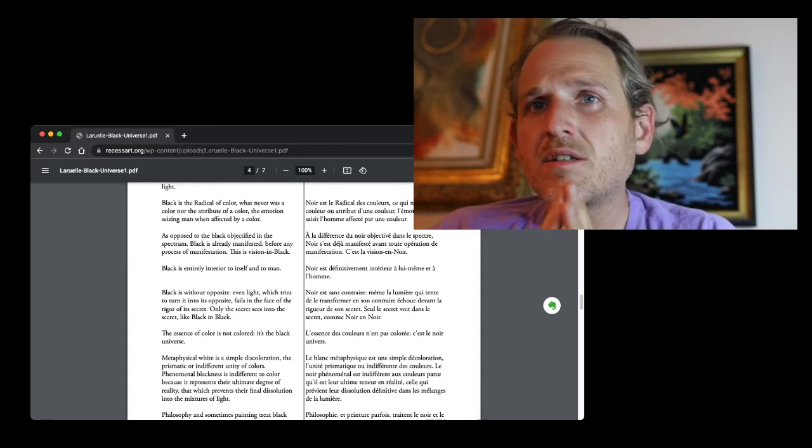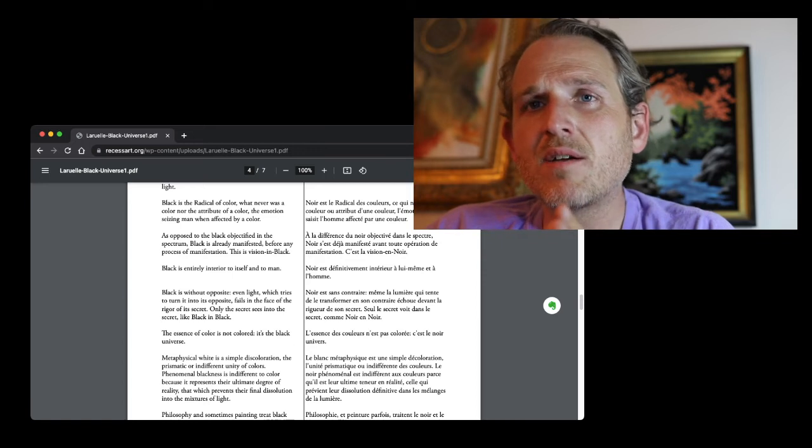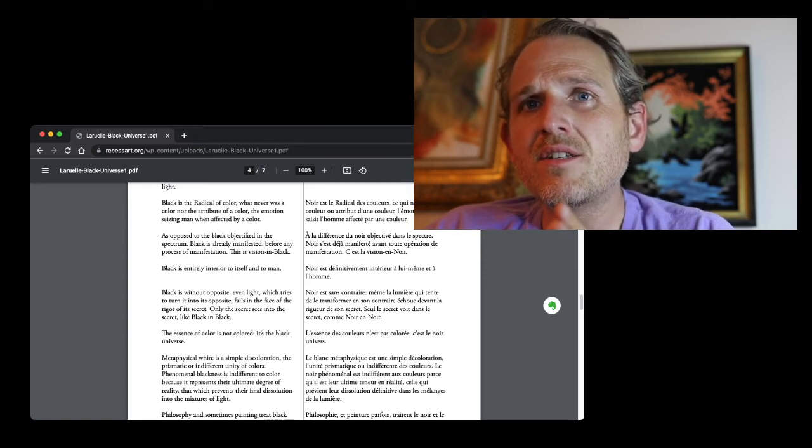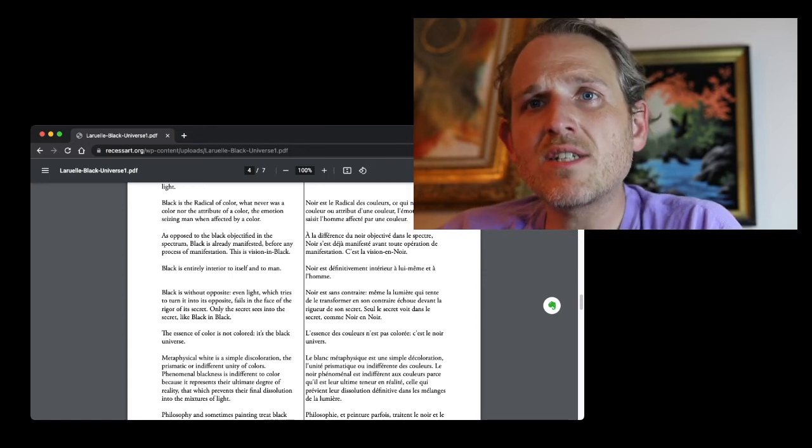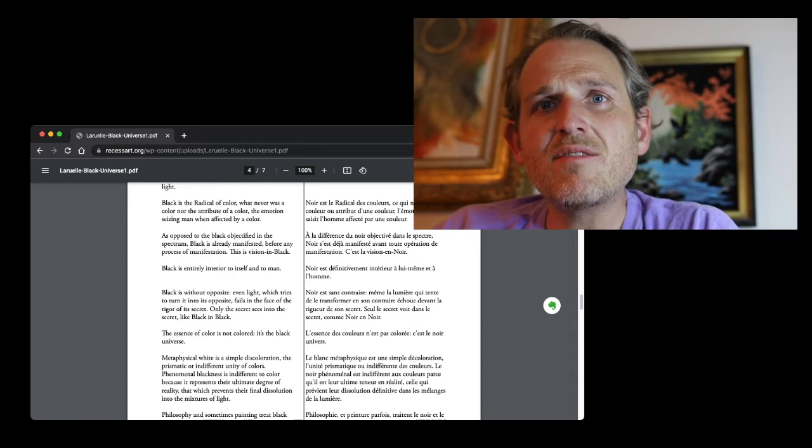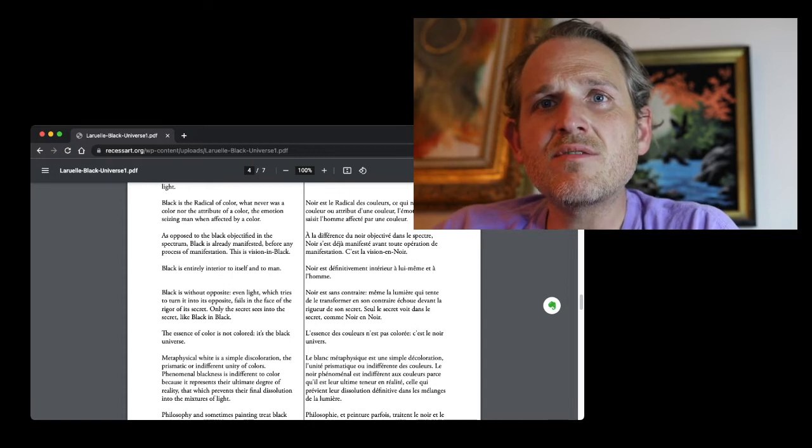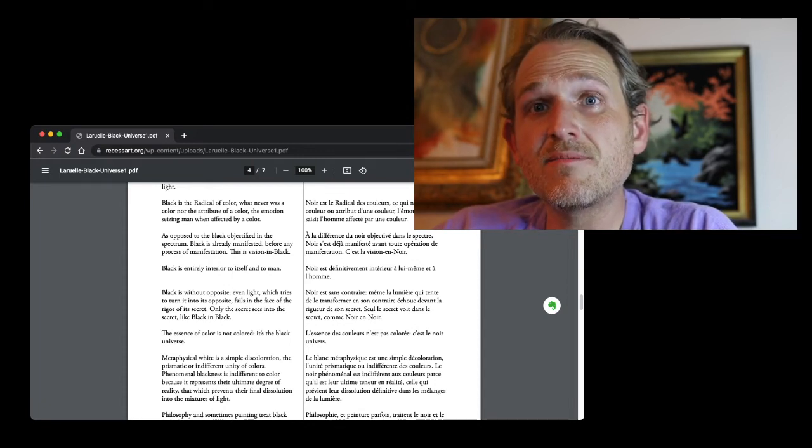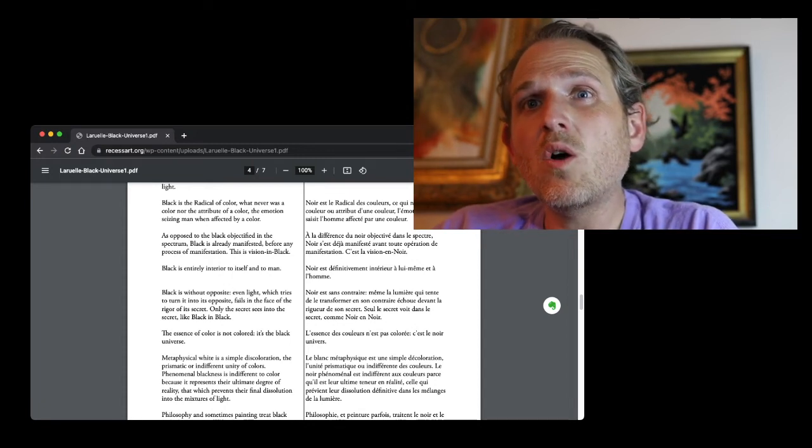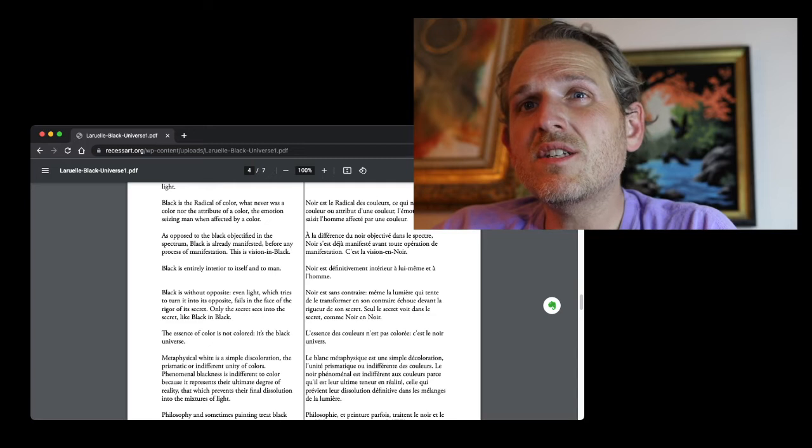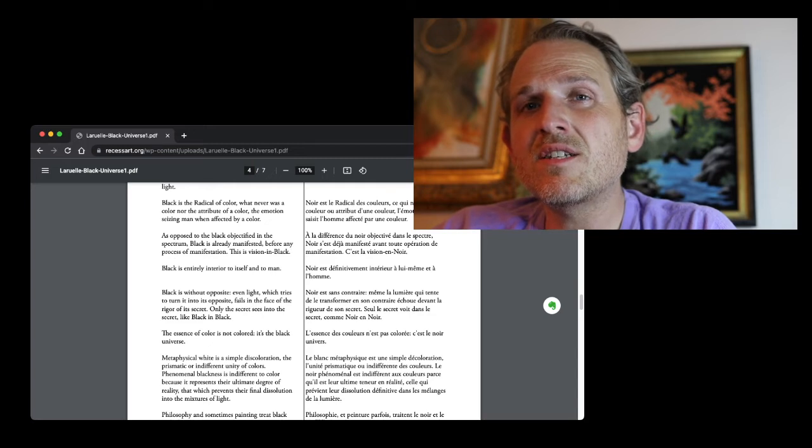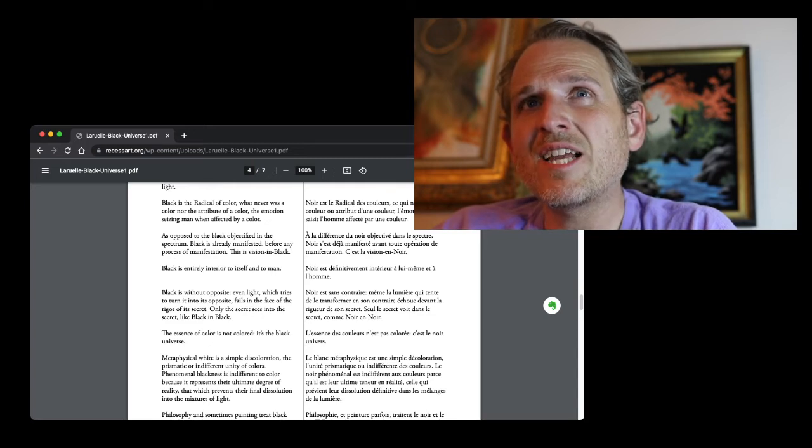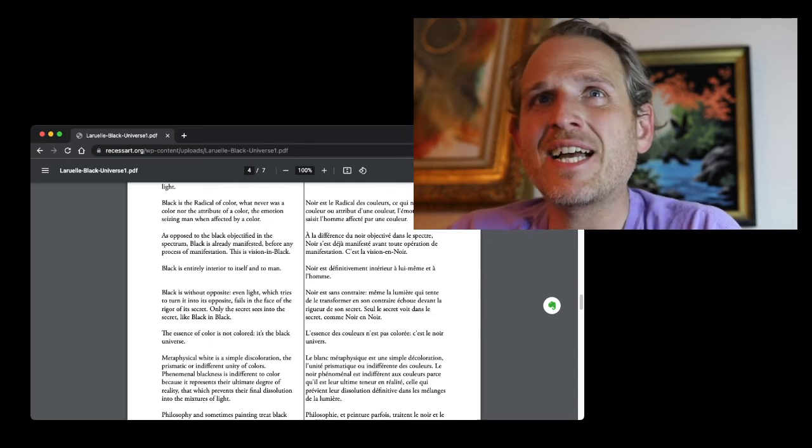Black is entirely interior to itself and to man. Black is without opposite. Even light, which tries to turn it into its opposite, fails in the face of the rigor of its secret. Only the secret sees into the secret, like black in black.